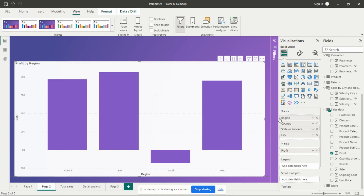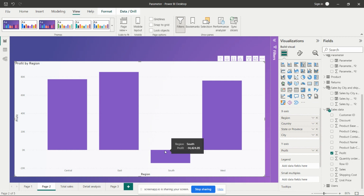We are currently seeing profit by region — Central, East, South, and West. We can analyze that we have less profit in the South region. If we need to check within the South region which country, which state, and which city is contributing to the lower profit, we can drill down further.